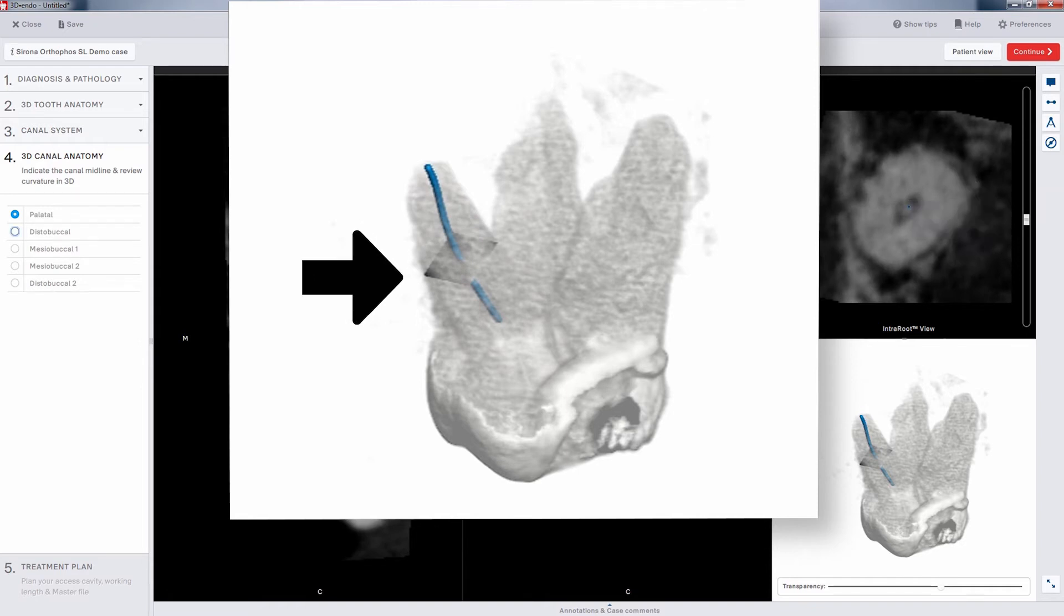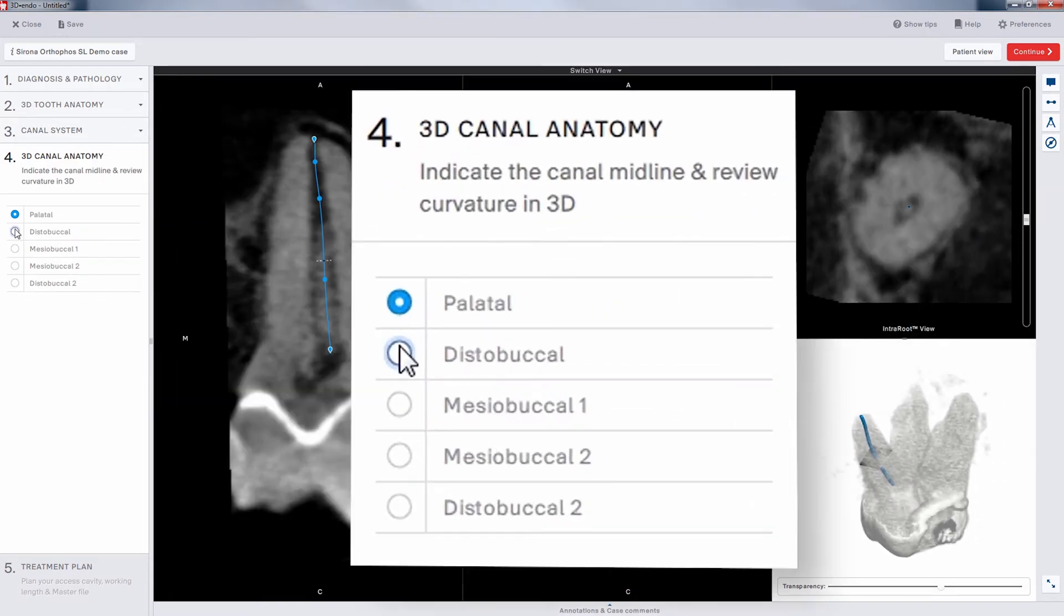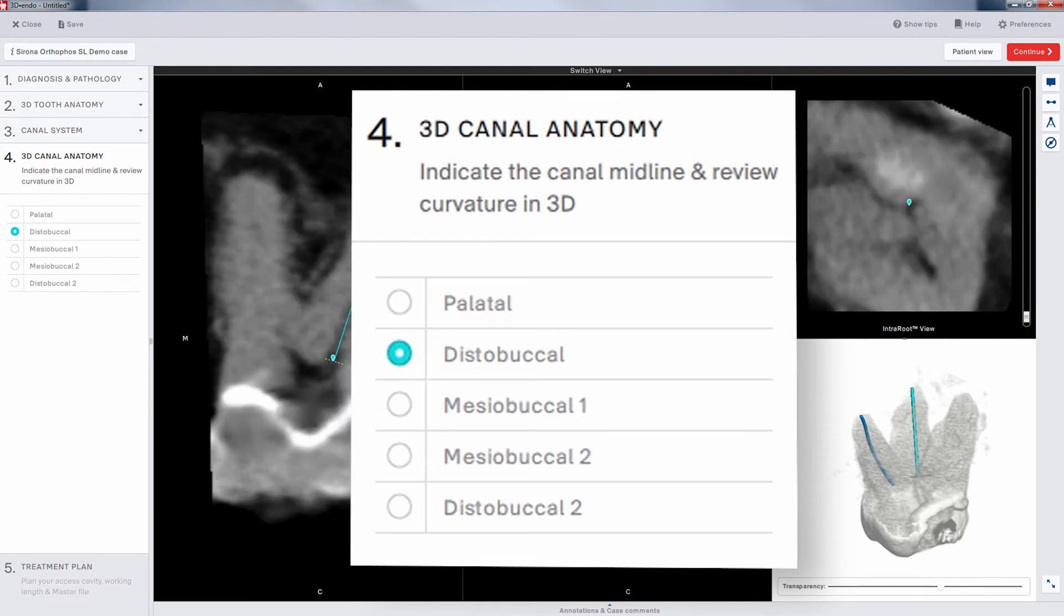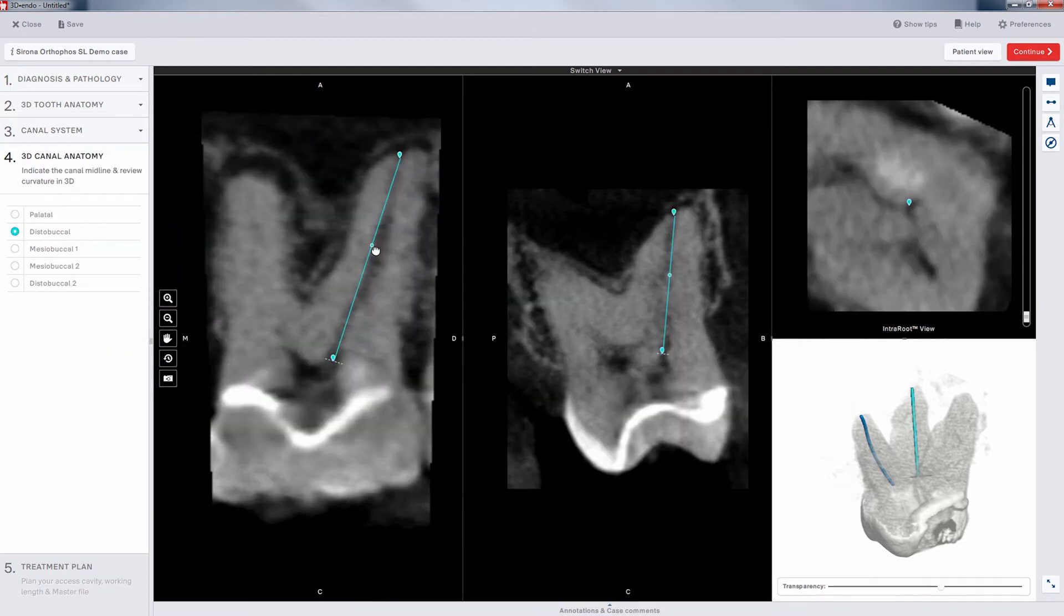When you are satisfied with your trajectory, simply go back to the left-side menu, click on the next canal name, and repeat the process.